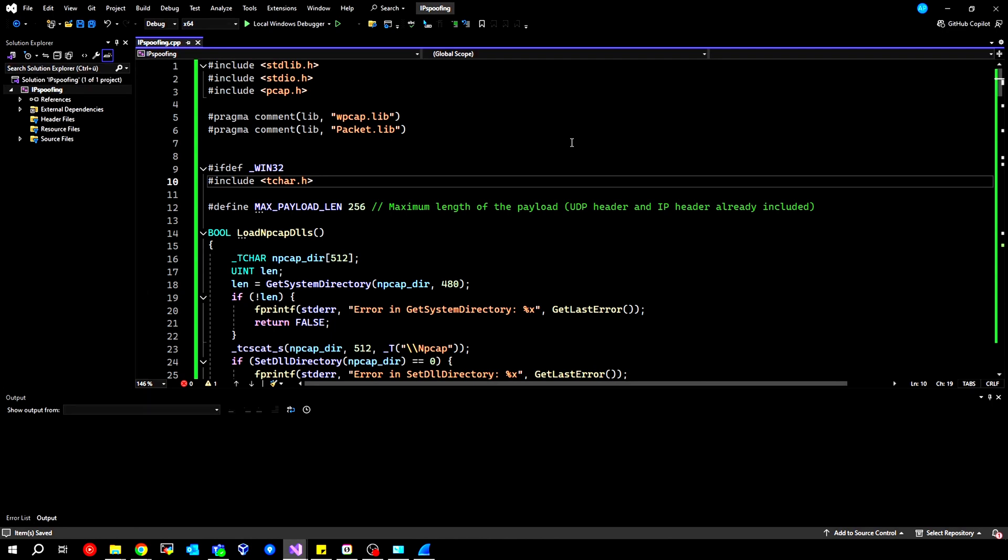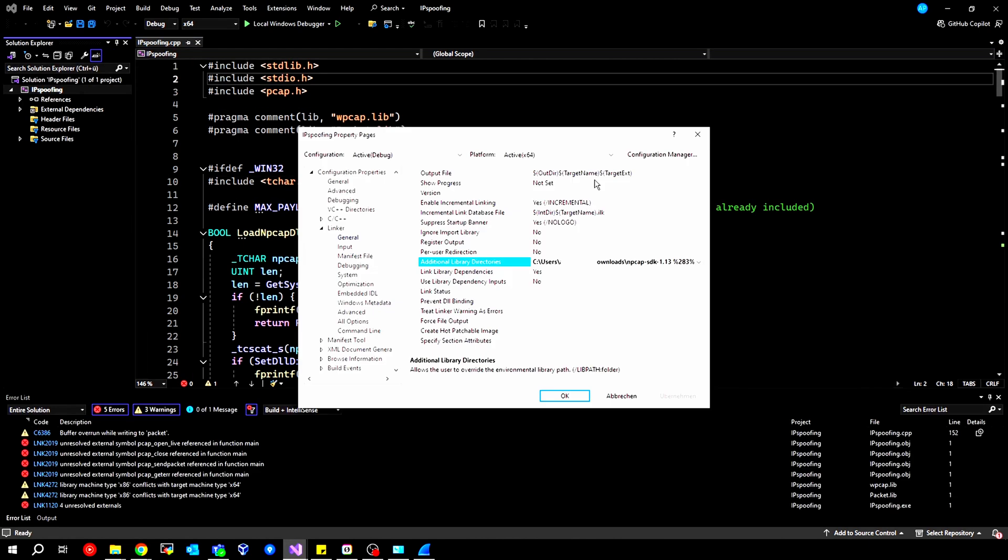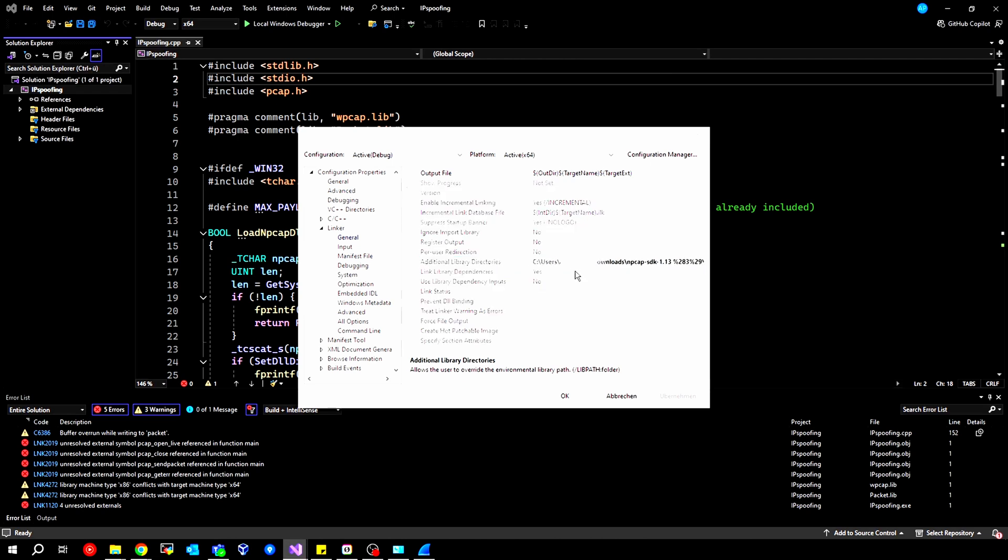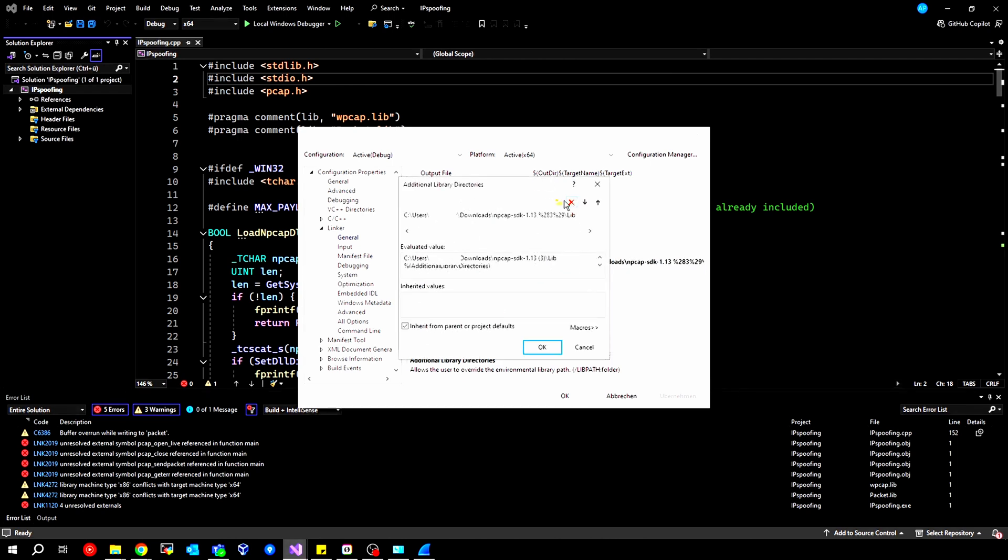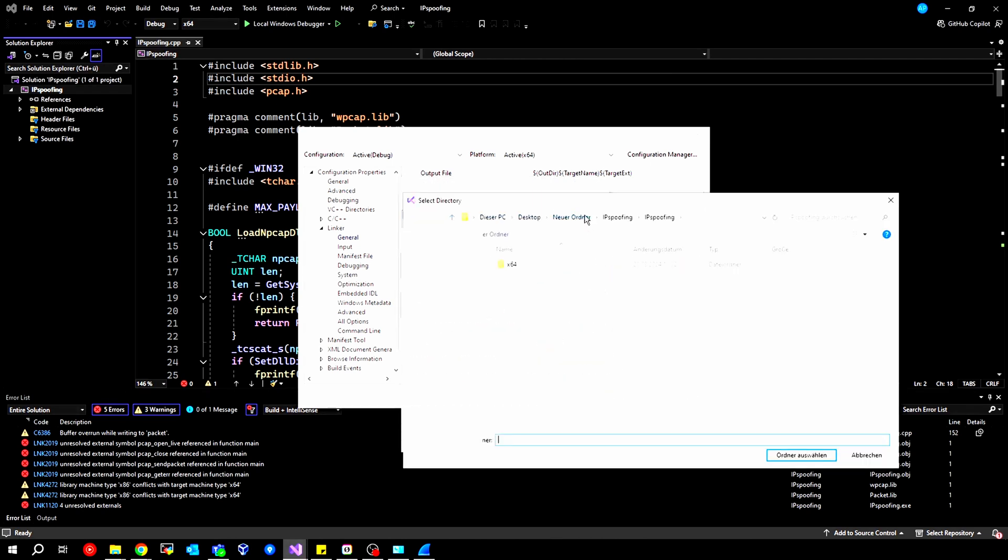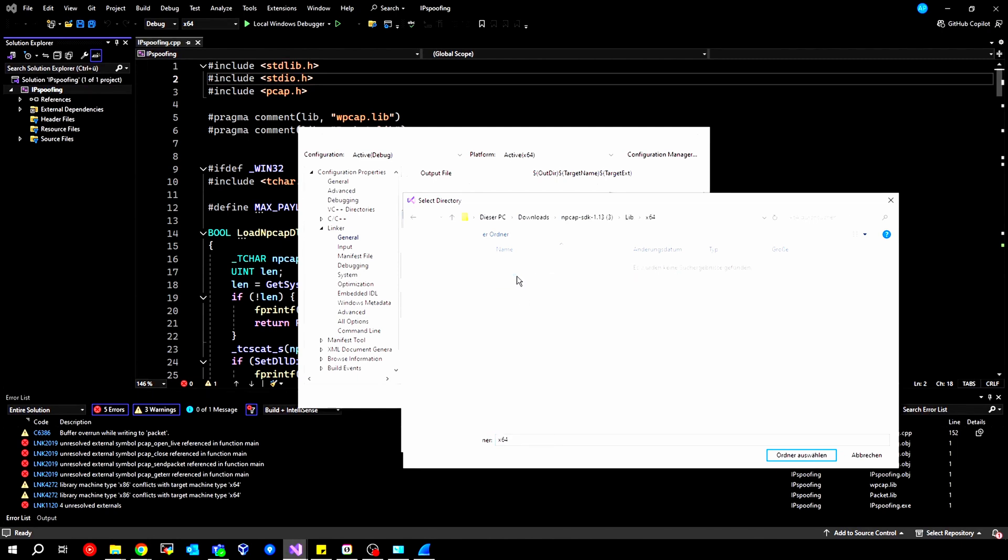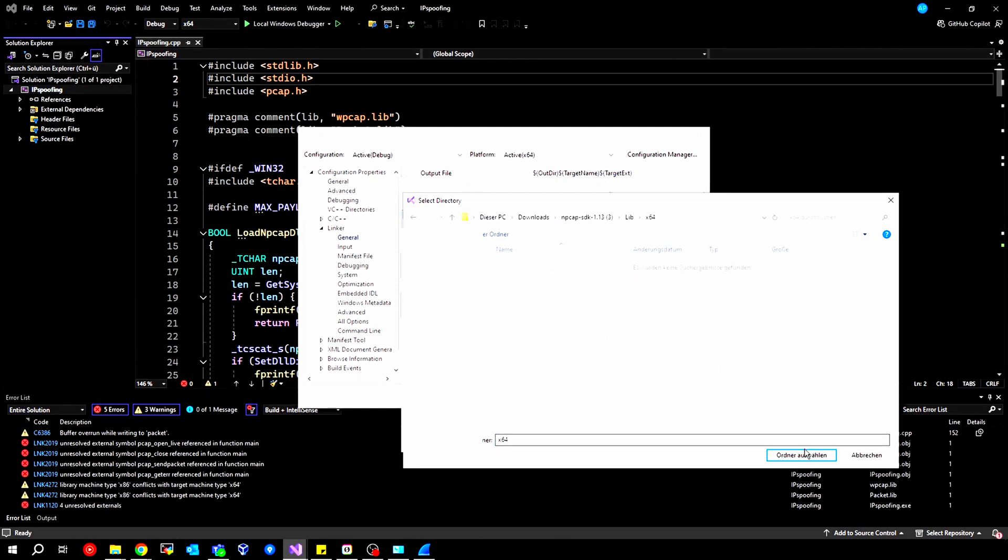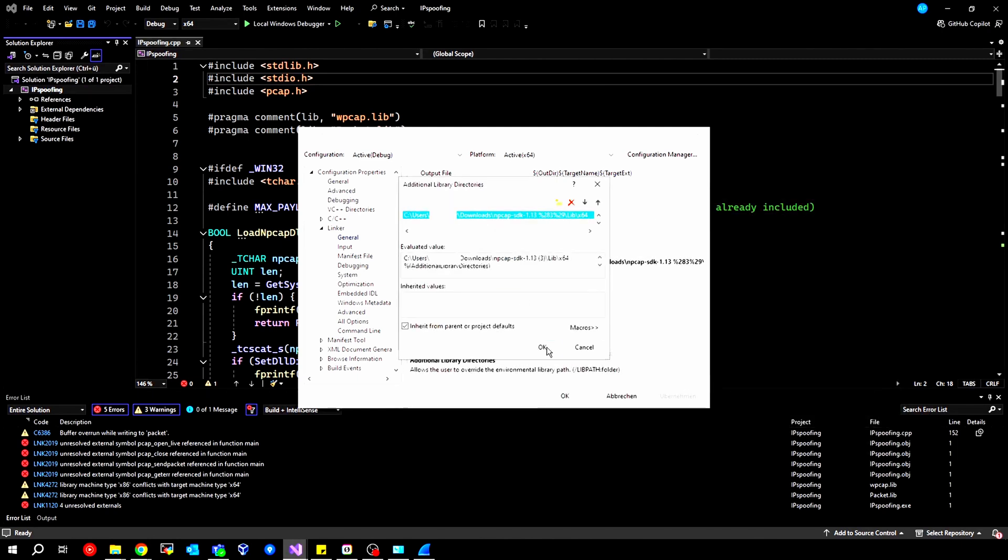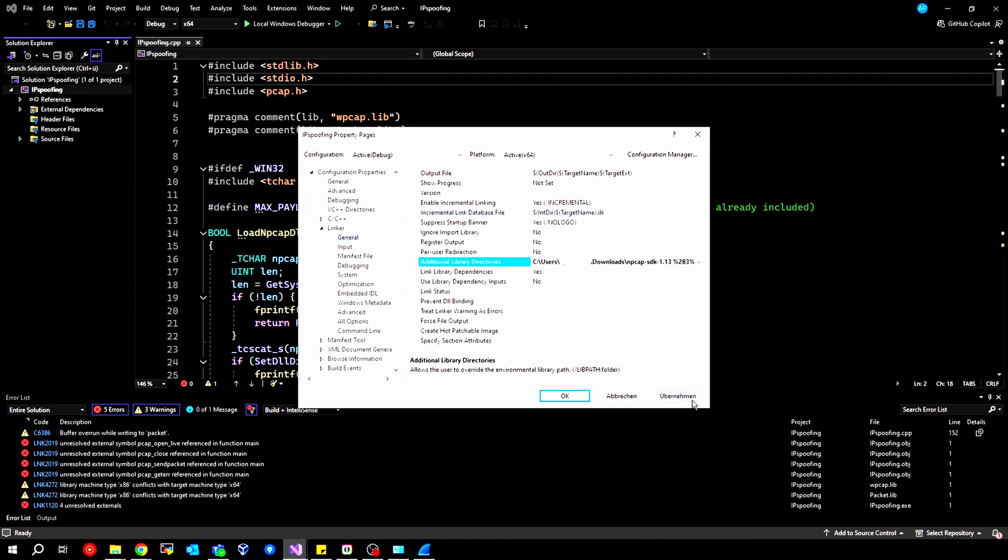In any case, we can now execute the final result. I made a small mistake here, and we need to adjust this under Linker General. I unfortunately selected the wrong folder. We need to delve a bit deeper. Specifically, if we have lib here, then we go in and select X64, and we choose this folder in the end. Now everything should work.